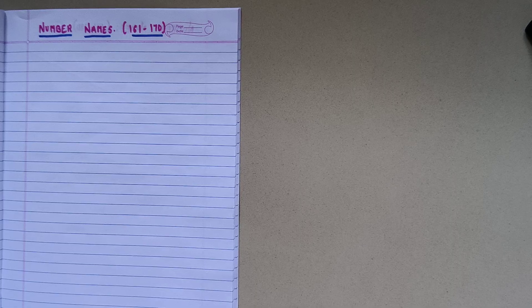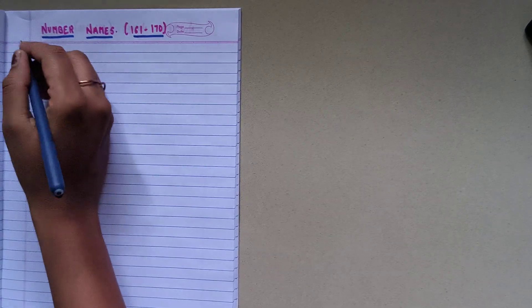Hello friends, welcome to our channel Kids Explorers Hub. Friends, aaj ke video mein hum padhenge number names from 161 to 170. So let's learn and write number names.